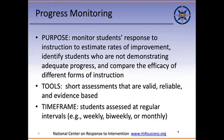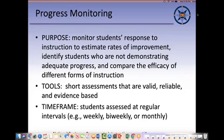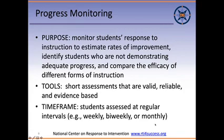You're assessing students at regular intervals depending on the skills they are acquiring. For instance, if you're progress monitoring reading comprehension, you're not going to do that every week — it's a complex skill that takes time to make progress with. You would want to progress monitor comprehension every month or six weeks. Whereas if you're doing single-digit addition less than ten, you certainly can progress monitor that every week.